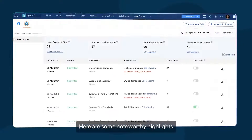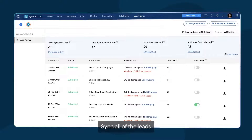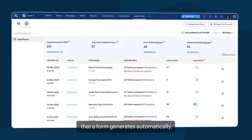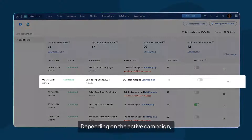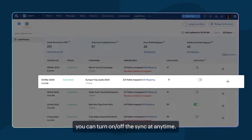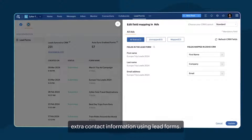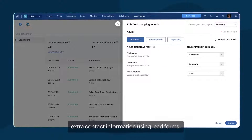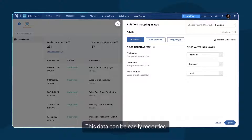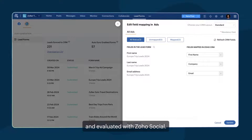Here are some noteworthy highlights. Sync all of the leads that a form generates automatically. Depending on the active campaign, you can turn on or off the sync at any time. You can also collect extra contact information using lead forms. This data can be easily recorded and evaluated with Zoho Social.